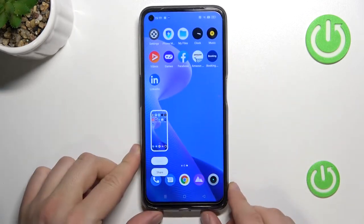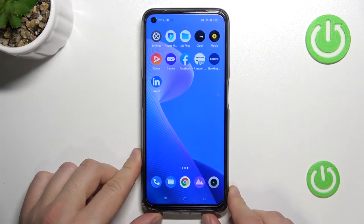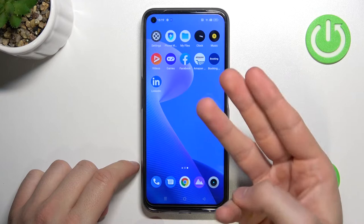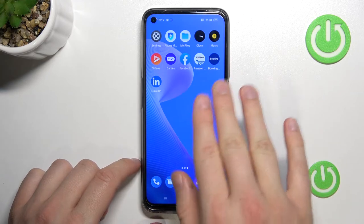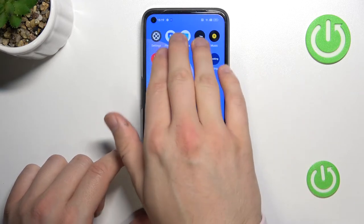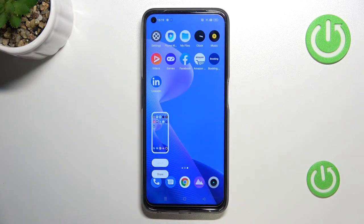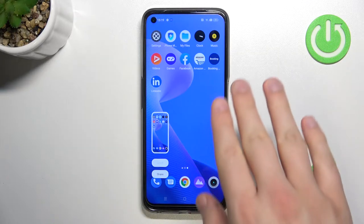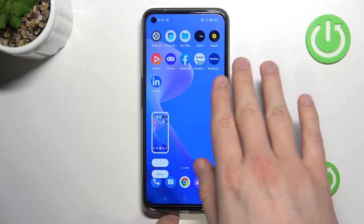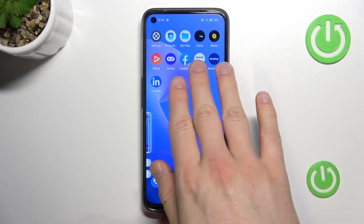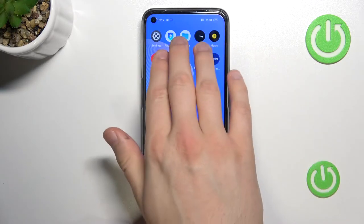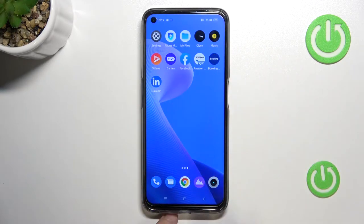Another method to take a screenshot is to swipe with your three fingers. Put them on your screen and swipe down, just like that.